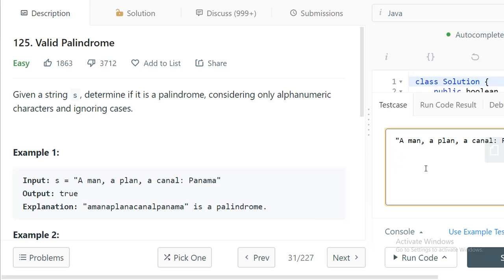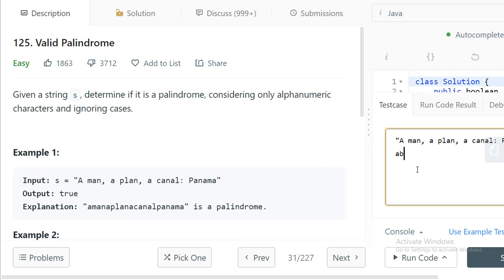So how do we check? We need to ignore special characters then ignore case. Let's say we have a normal string with only alphabets and numbers. We can take two pointers — two variables — and start from both sides. For example 'a b c b a': you start from the forward direction and the backward direction.